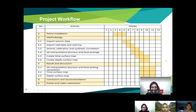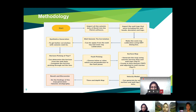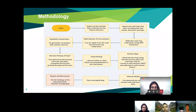Moving to the methodology: we started by importing all the seismic data of Bundi into the Petrel software. After importing all the data, we imported the well logs including the well header, the deviation, and the logs. After importing all the data, we performed sonic log calibration using the SWT dialog box, and then did well-seismic tie correlation applied from the well log and the sonic log calibration.